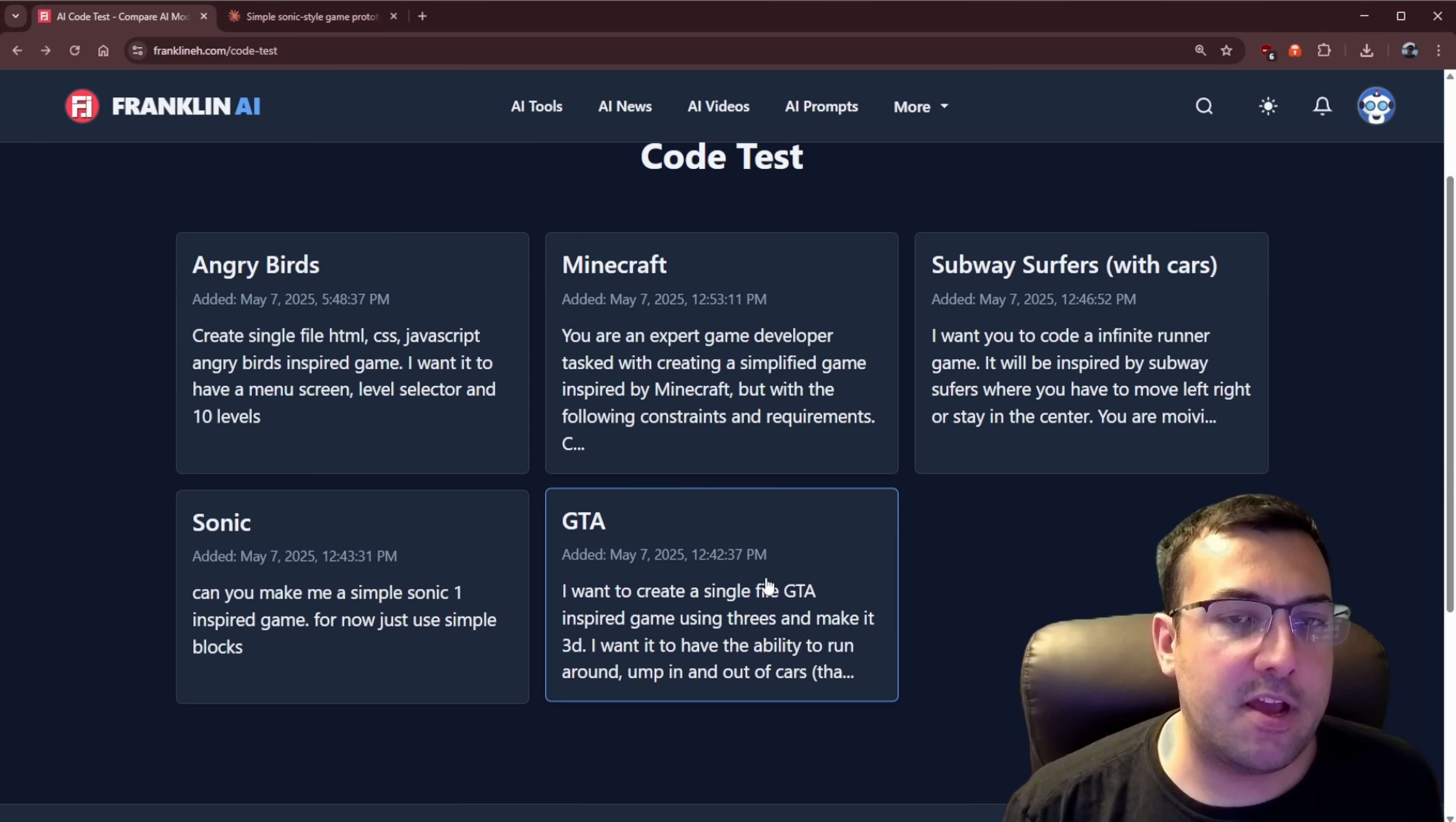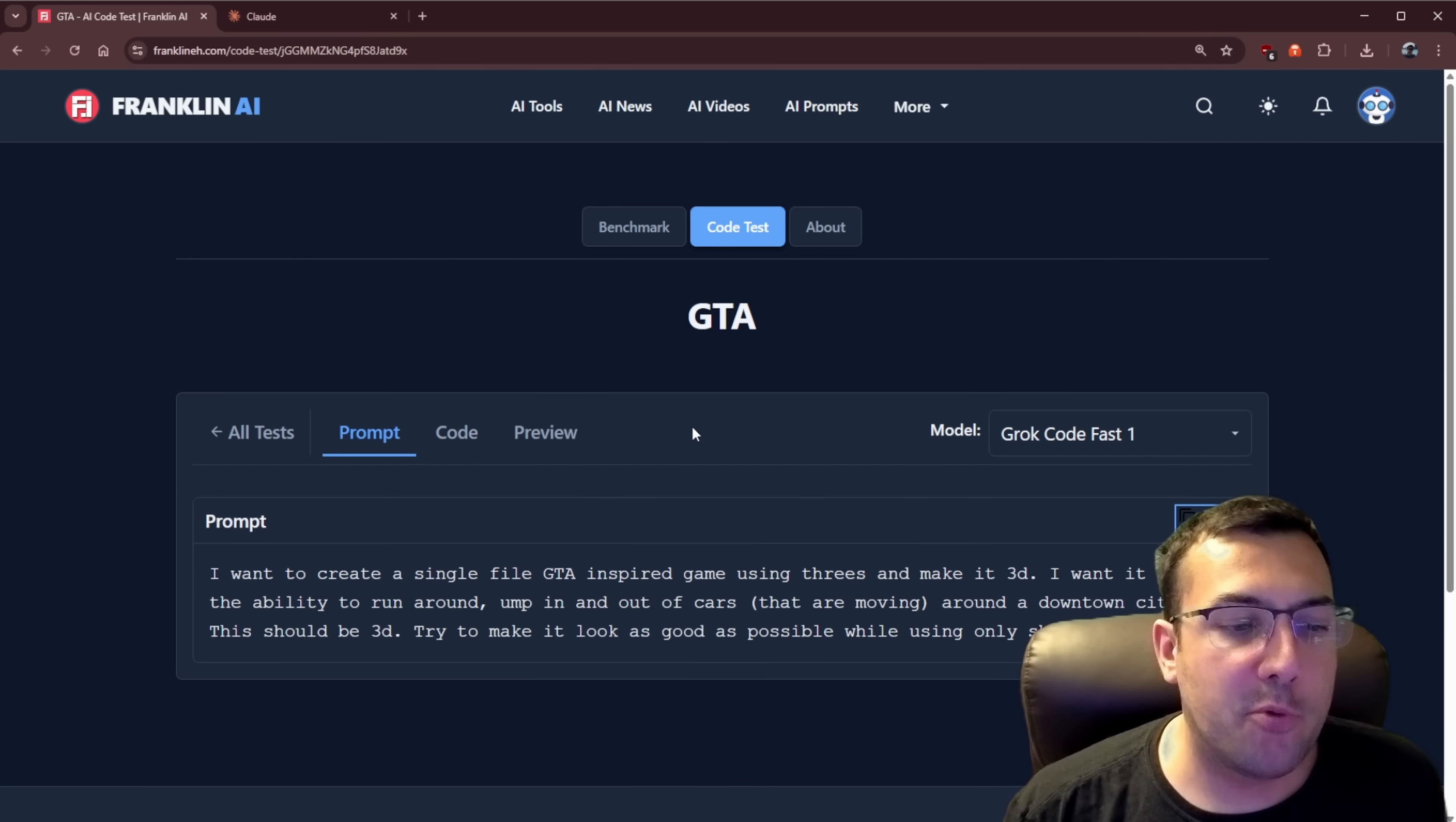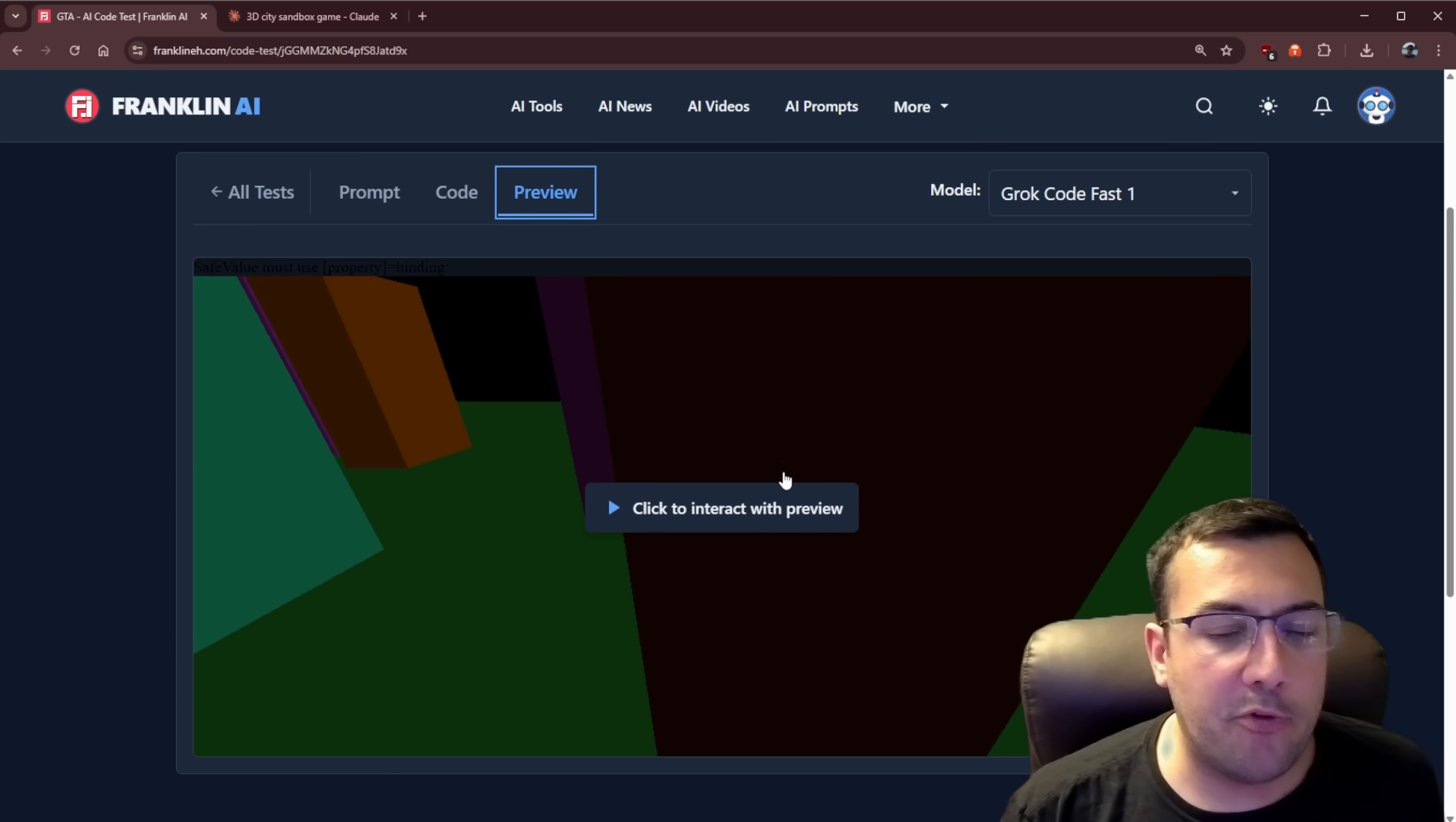All right. Onto my favorite test of all of them is the GTA test. So we're going to just copy this. We're going to get it going because this one might take some time. And then I'll show you what this one is all about. So I want you to create a single file GTA inspired game using three.js. So I told it to use the library. I want it to be 3D. I want to have the ability to run around, jump in and out of the cars that are moving into downtown city. This should be 3D trying to make it look as good as possible while using only shapes.